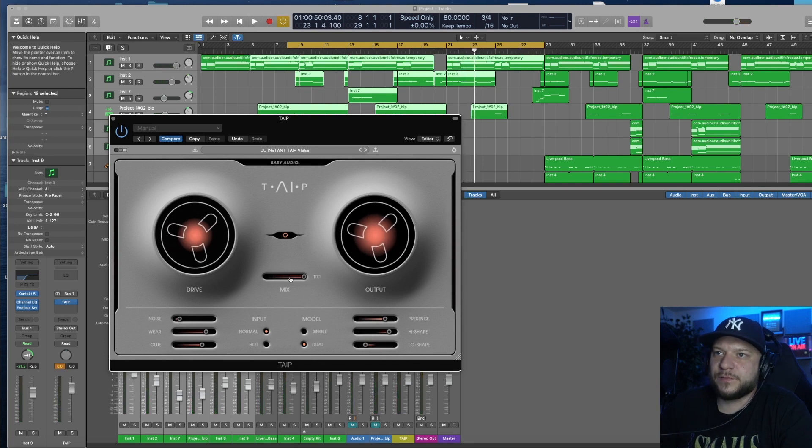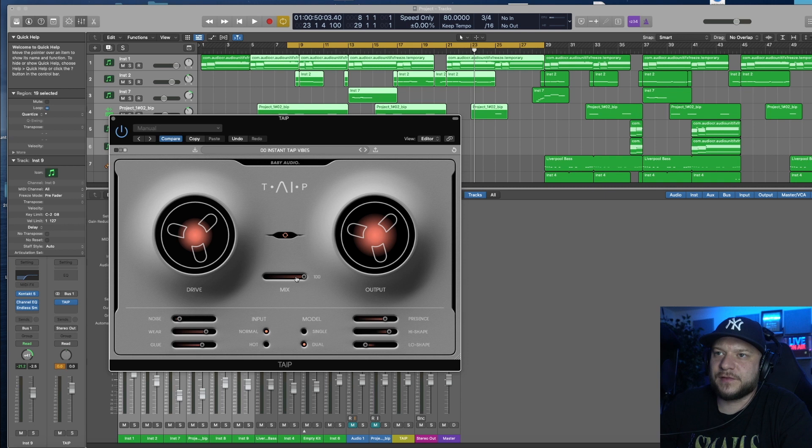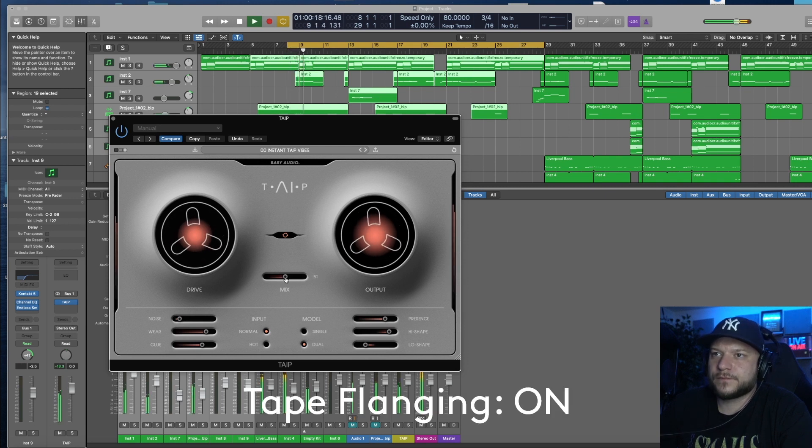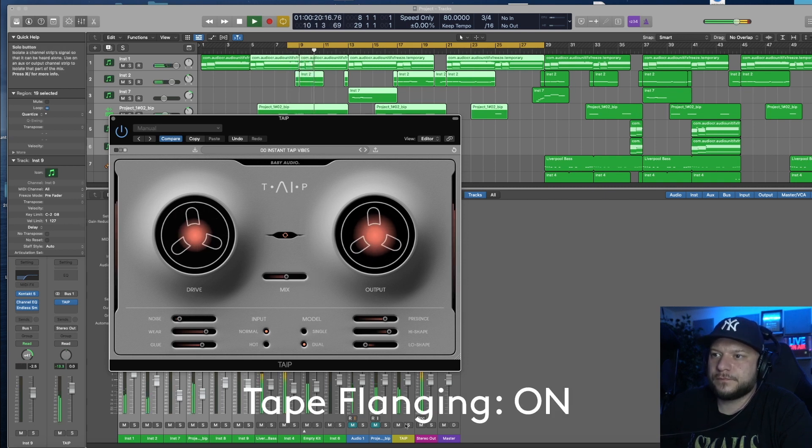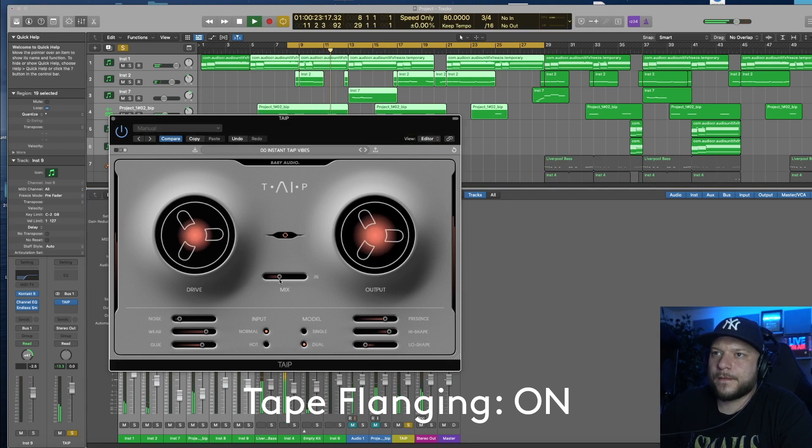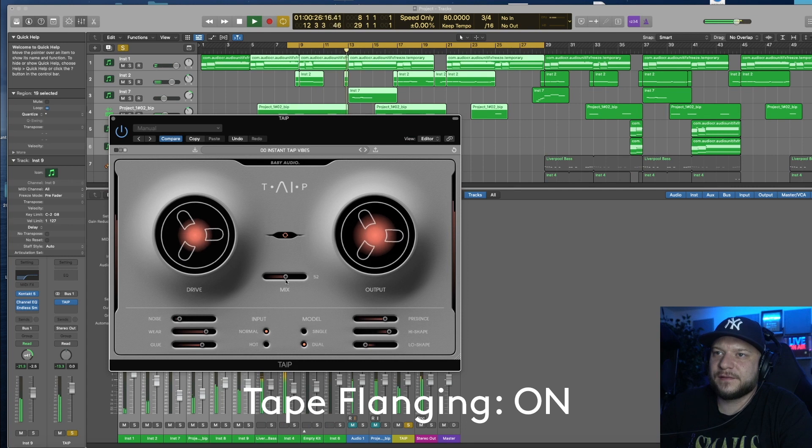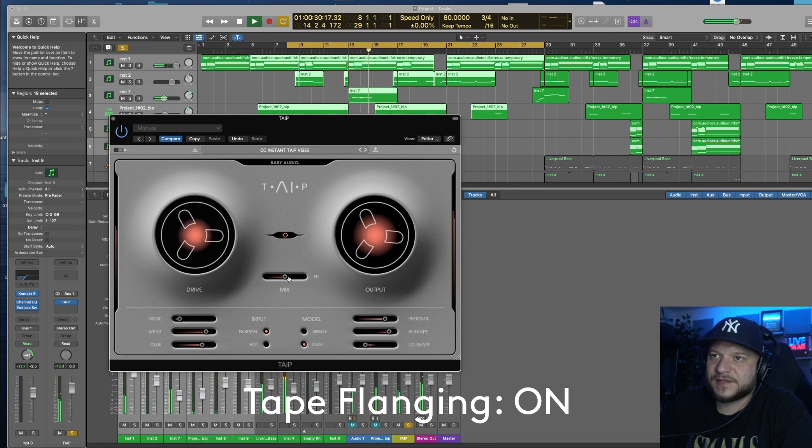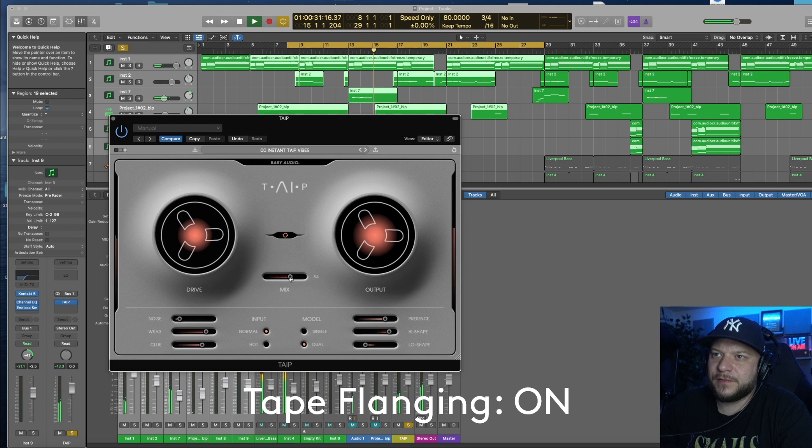Let's start messing with this mix knob here and see what it does. Almost like a flanging effect, like bringing the dry and the wet and playing it simultaneously maybe.